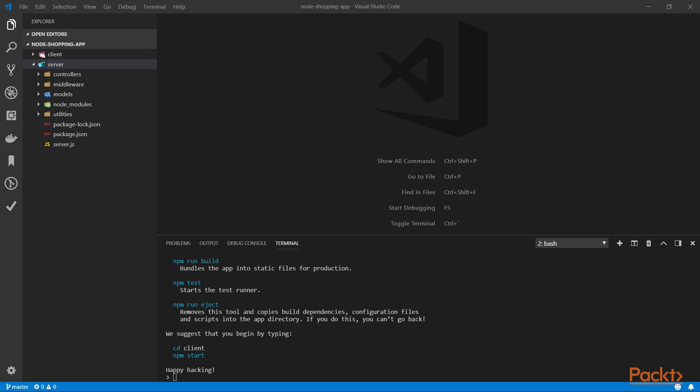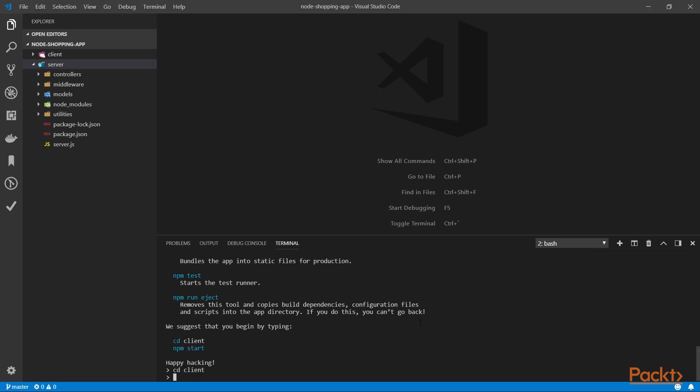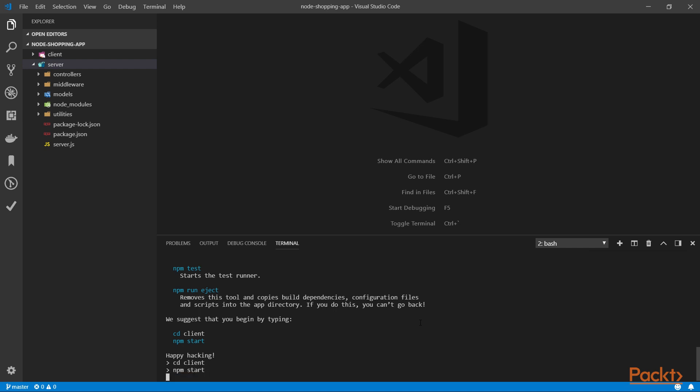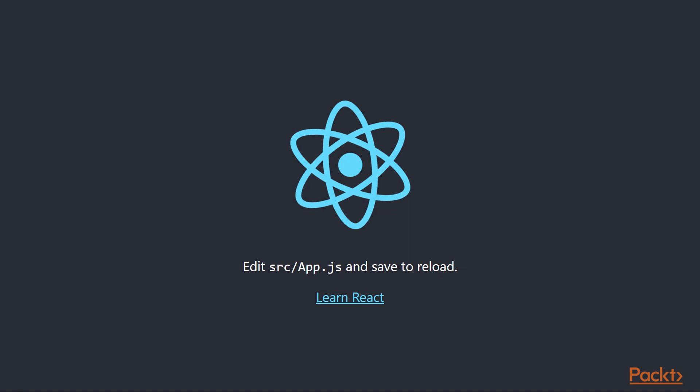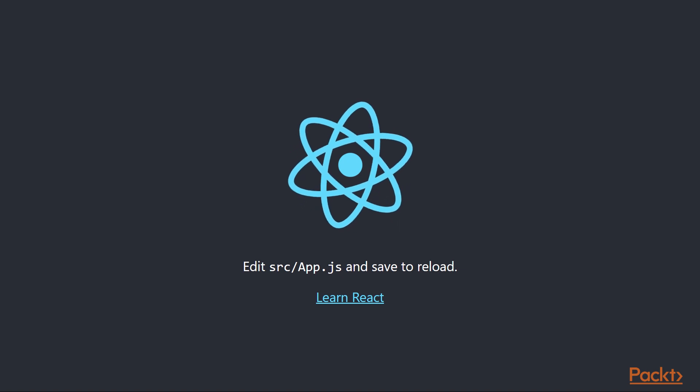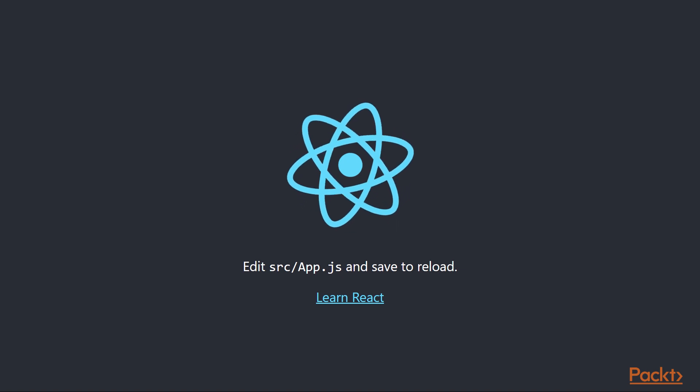Once the installation process is finished and it's going to take some time, it has to download a lot of packages. We can run npm run start after we've changed directory and after we are inside the client application. And this is the default react-app that we created.